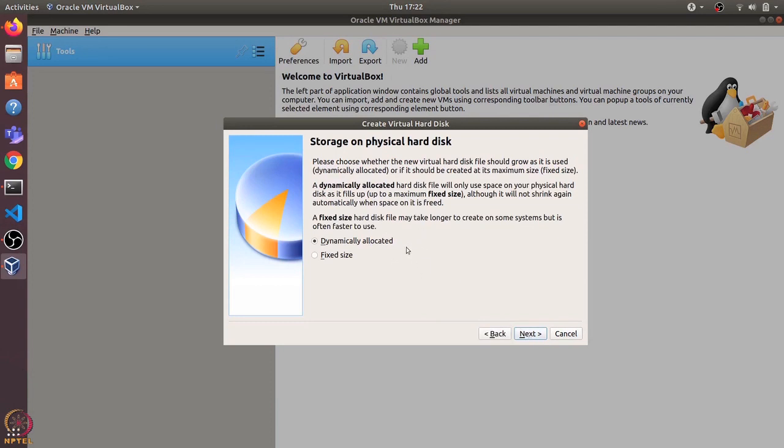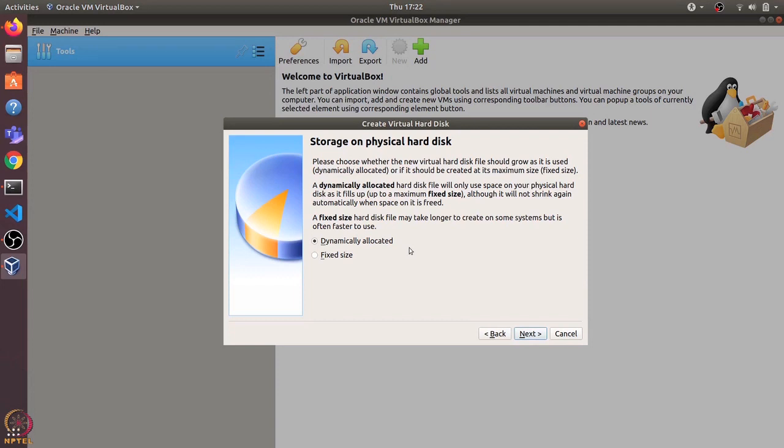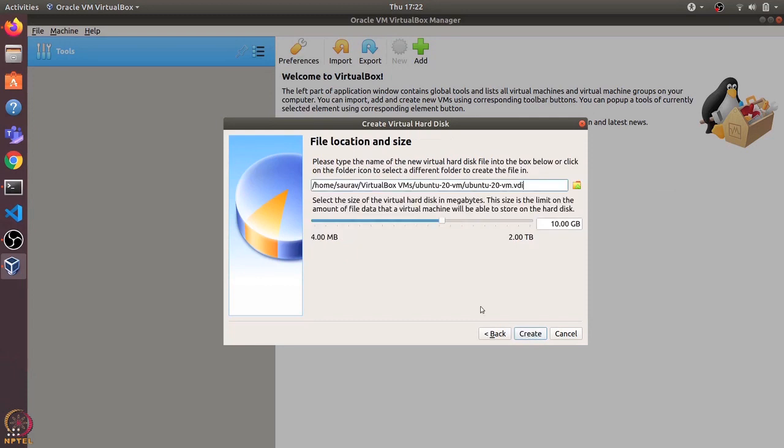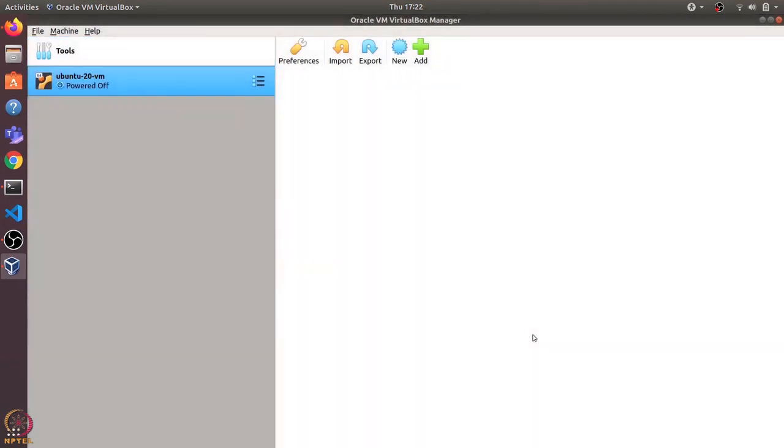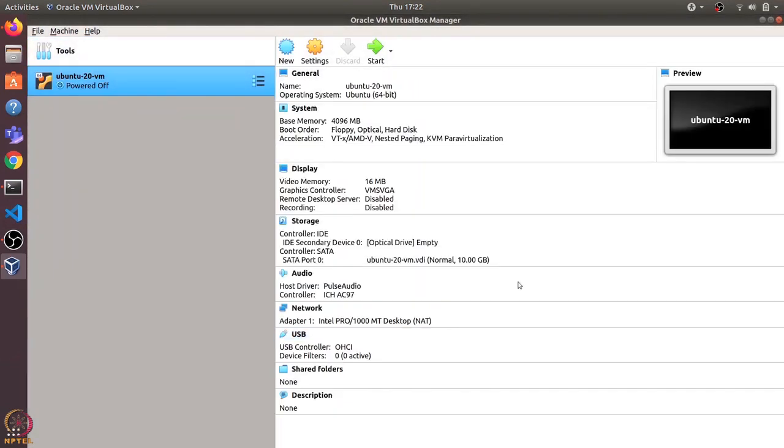There are two types of hard disk: one is dynamically allocated and another is fixed size. What does it mean by dynamically allocated? It means that the initial virtual hard disk size would be smaller than 10 GB, and as we store more data into this virtual hard drive, its size will increase. I'll keep it as dynamically allocated and click on next. I'll set the size as 10 GB only and click on create.